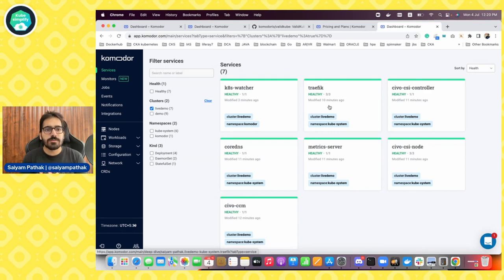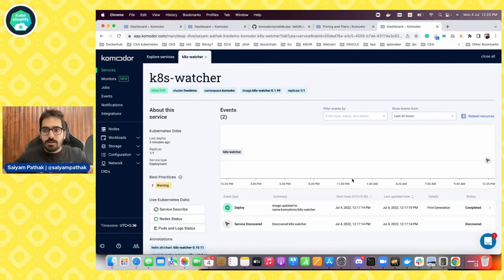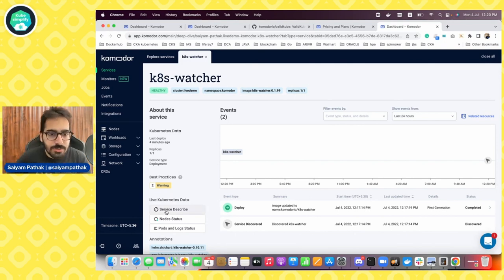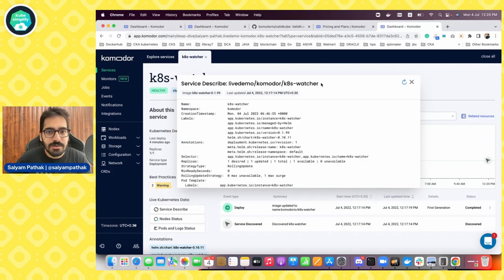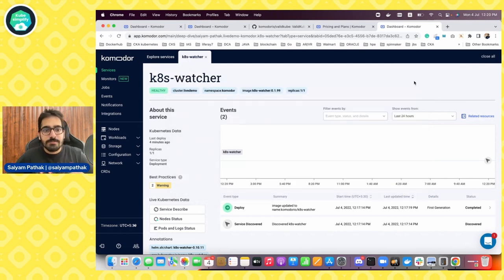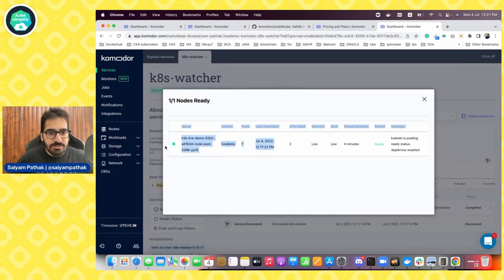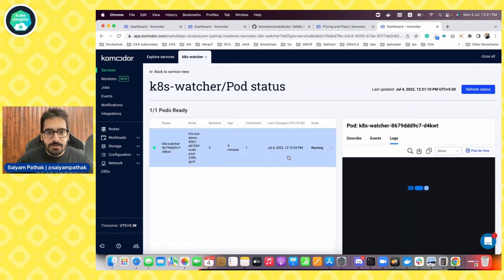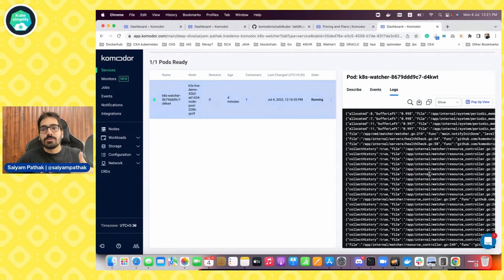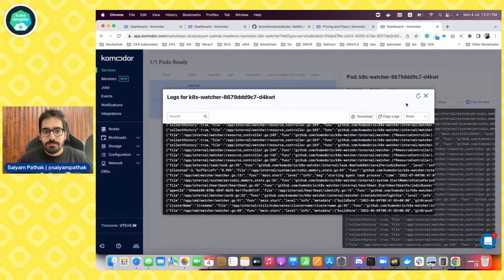This particular view is the services view for the live demo cluster we just installed Commodore on. If I click on any of the services, it shows a lot of information. It shows the timeline — a series of events showing when things happened and what the impact was on the cluster. You can do a service describe, which does a kubectl describe of that particular service and shows you the events. You can see the node status and also pod logs — it fetches the logs without even interacting with the cluster. You can copy it or have it in a pop-up window.